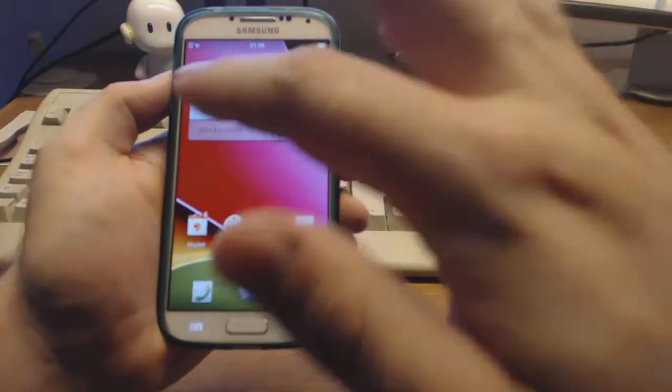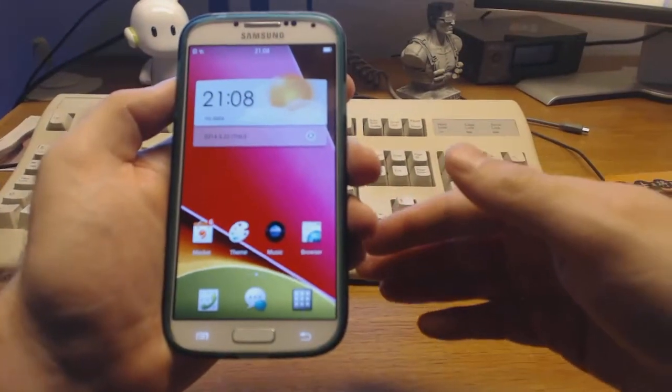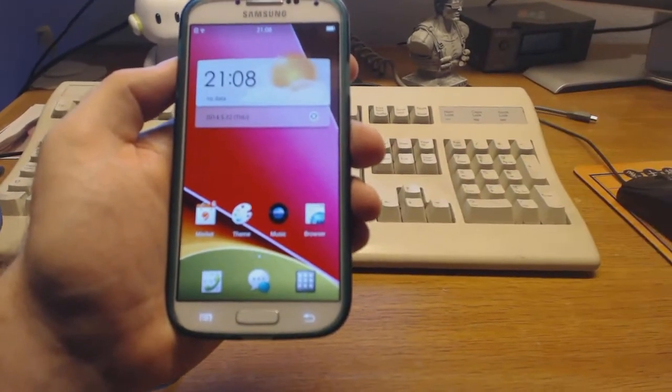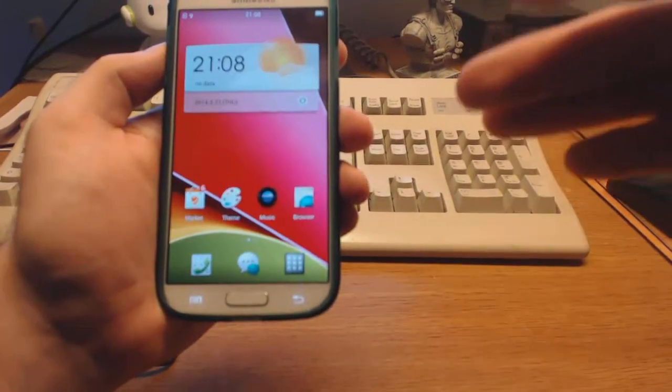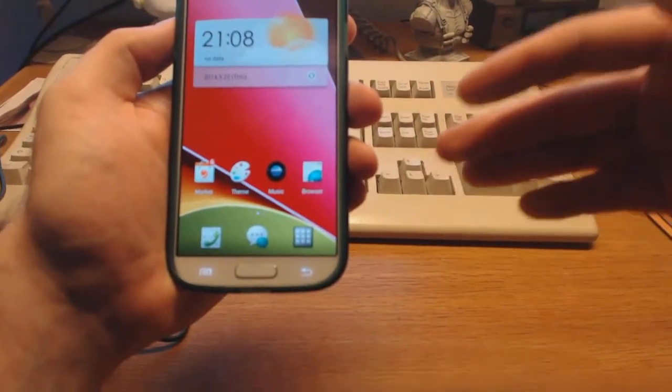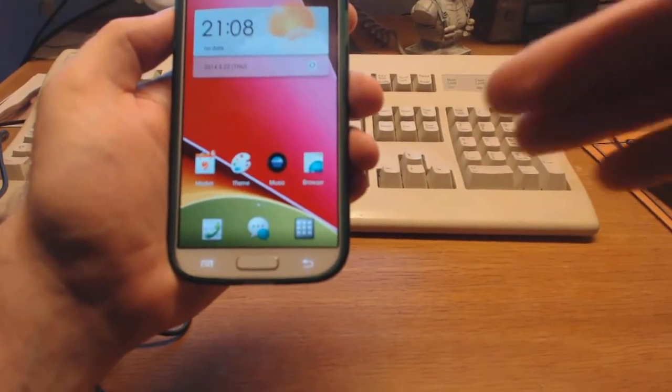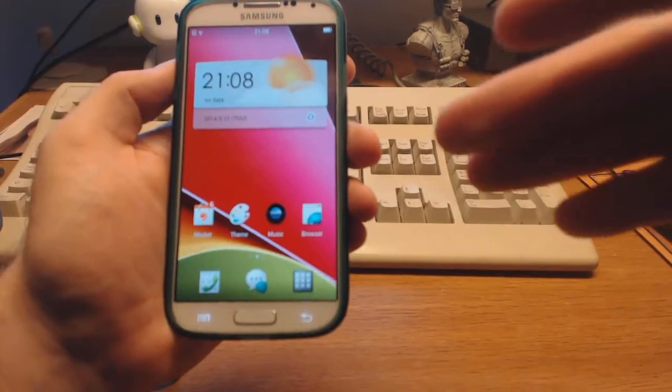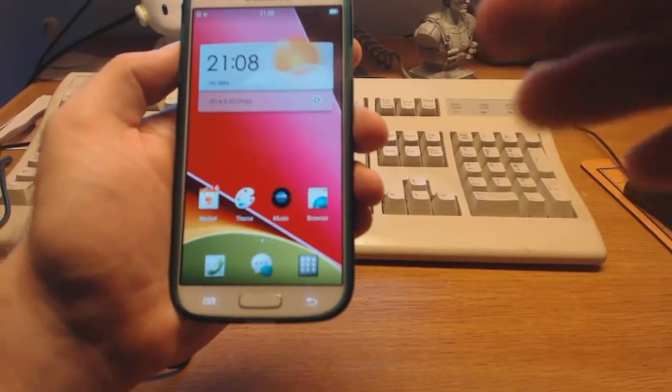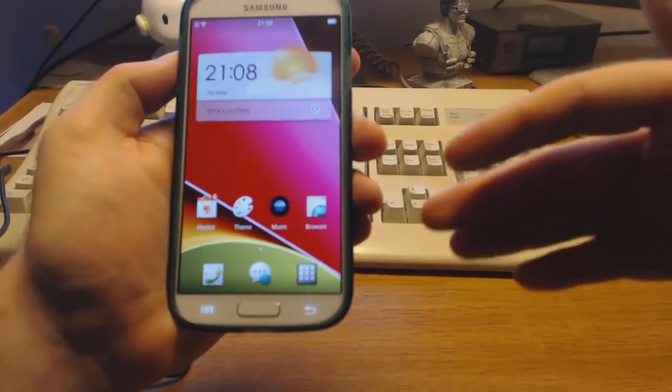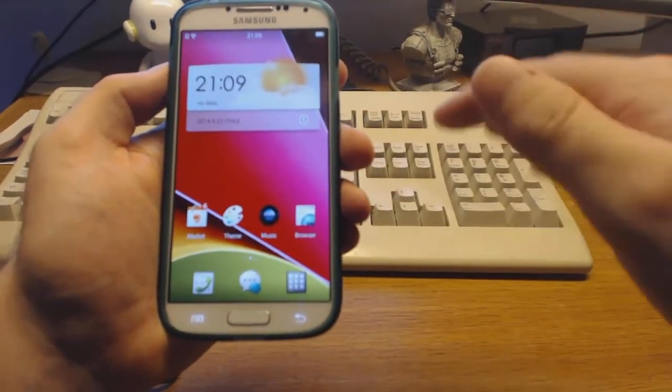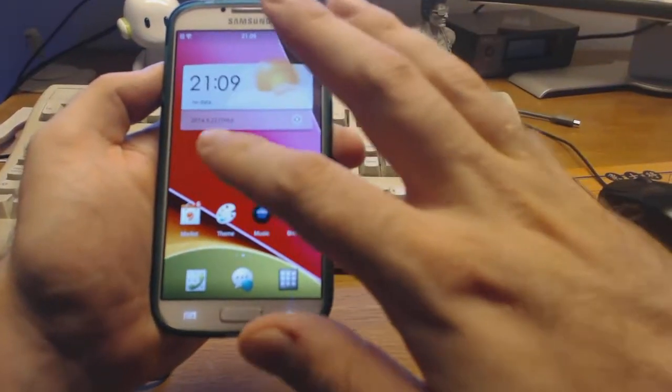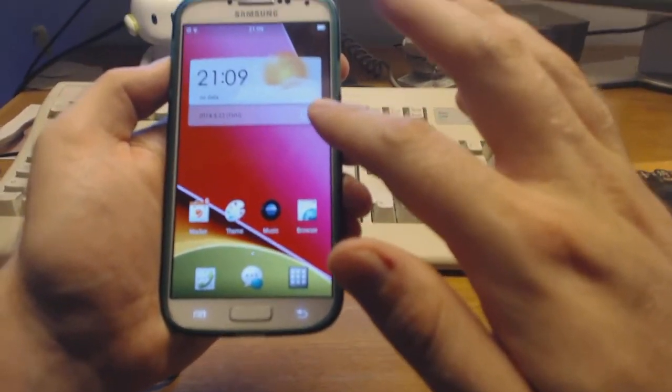As you can see here, those of you who know, for example, this is based on the ColorOS 2.0 beta from the Find 7a. So those of you having run that, owns a Find 7a and has tried it, you should immediately recognize this interface.